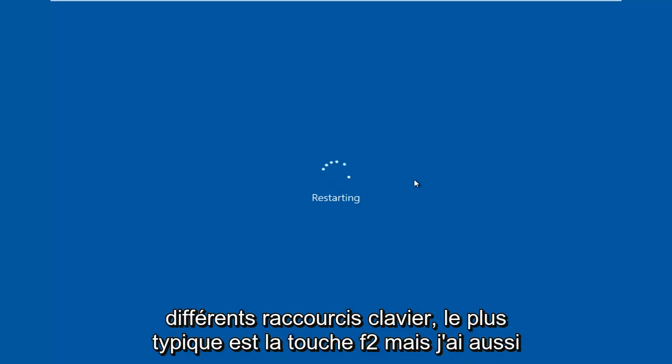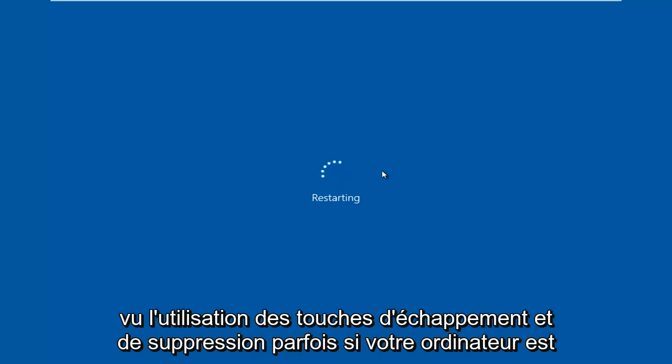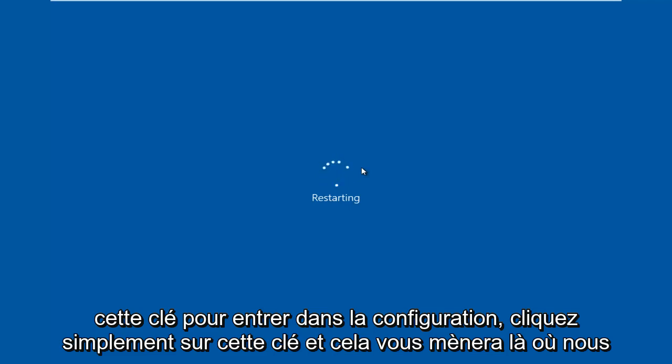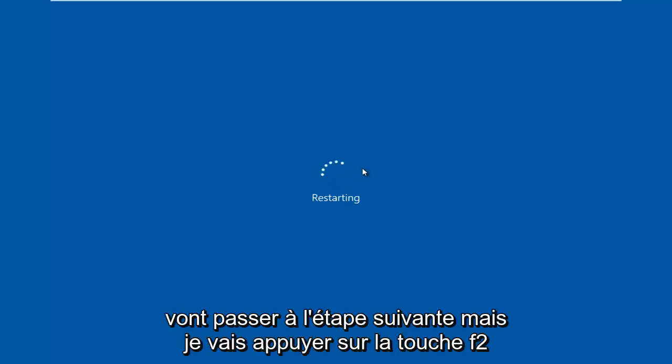The most typical one is the F2 key, but I've also seen the Escape and Delete key used as well. Sometimes if your computer is booting up and you see something along the bottom of the screen that says press this key to enter setup, just click that key and that will get you to where we are going to go for the next step.